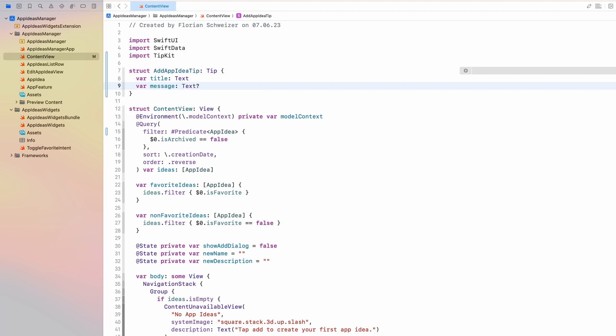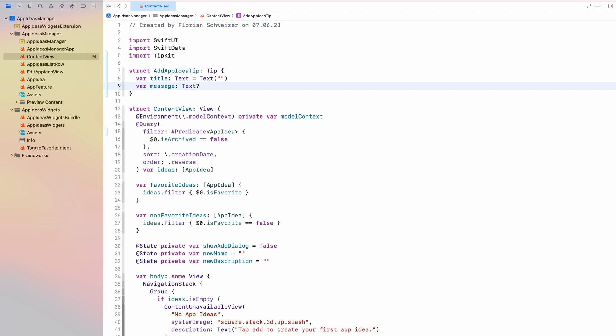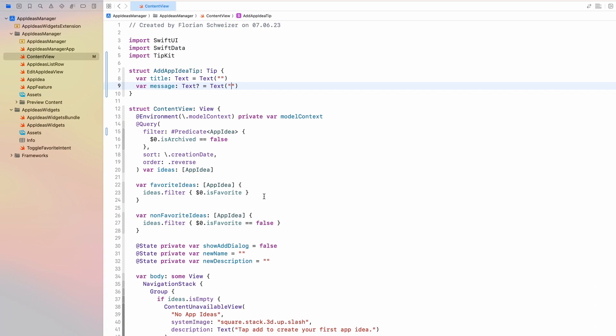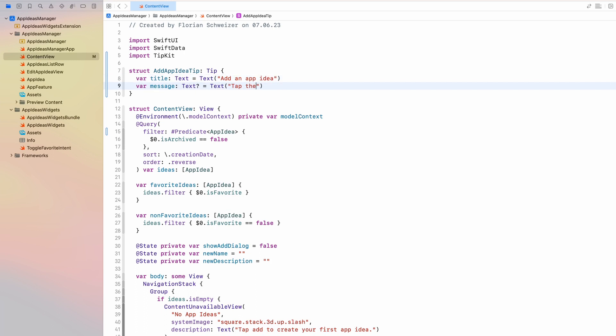And as you can see, both of these aren't strings. They are actually SwiftUI text. And I will create them in line here, but of course you can be creative with that. There are a bunch of additional attributes that you can implement and add to your tips to further customize them. And you can have a look at these attributes in the developer documentation, which is linked right below the subscribe button in this video's description. For example, you can add images to your tips and a bunch of other stuff. But that's not important for us right now. So we will be focusing on the title and the message. So the title will be add an app idea and the message will be tap the add button to create an app idea.